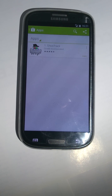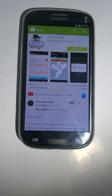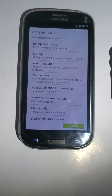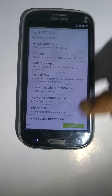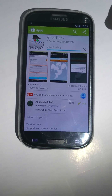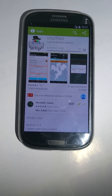Install it to your device. Press install. Press accept. It will take a few minutes, depending on your network connection.